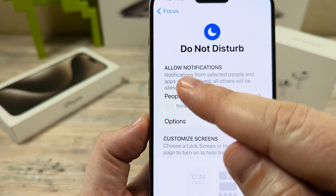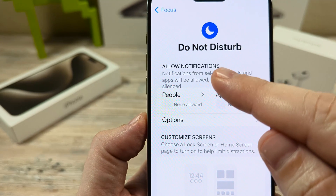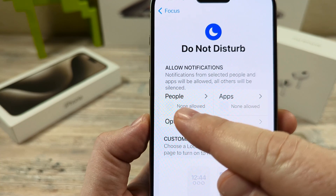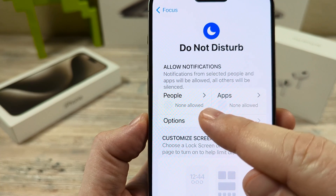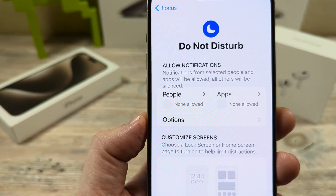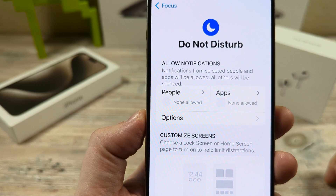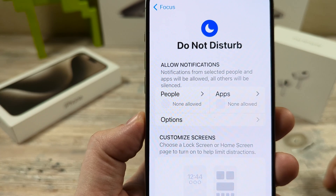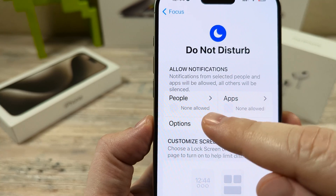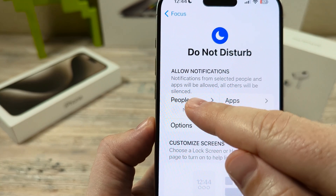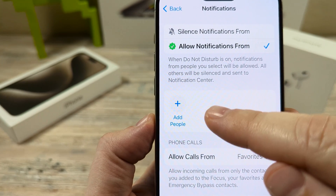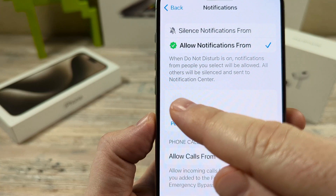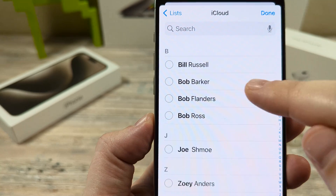And then you're going to see that it says Allow Notifications, and there is a section for People. It currently says none allowed, which means no notifications from anyone in your contacts list is coming through to your iPhone. But we can add a single person there if we like, so go ahead and tap there.